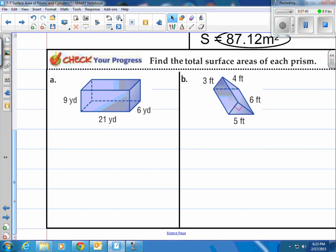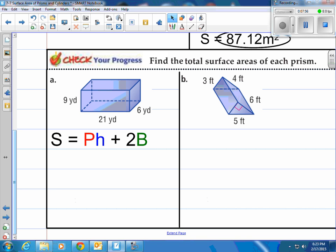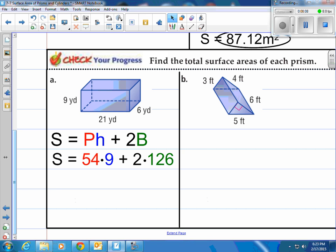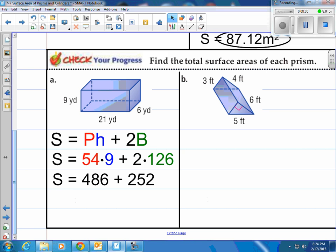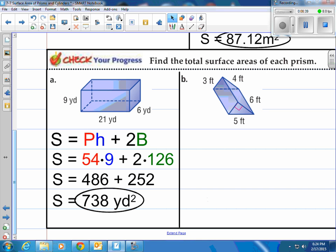Now give it a shot — we have a rectangular prism and a triangular prism; find the total surface area of each. For A, the rectangular prism: the perimeter of the base is 21 plus 6 plus 21 plus 6, which equals 54. The height is 9. The base area is 6 times 21 equals 126. So total surface area is 54 times 9 plus 2 times 126, which gives us 486 plus 252 for a grand total of 738 square yards.